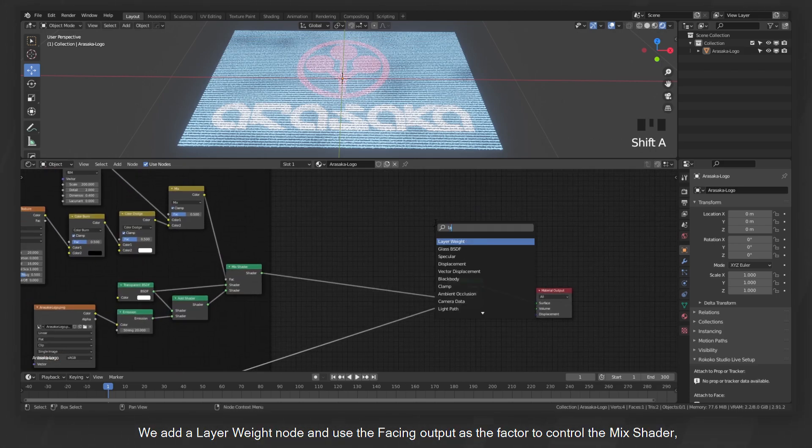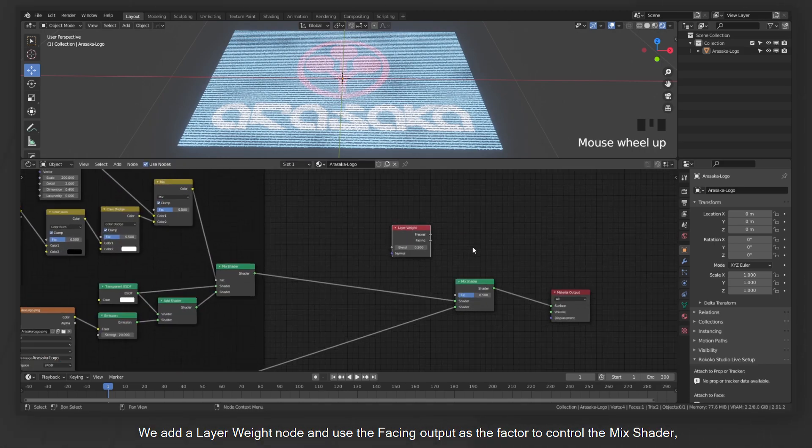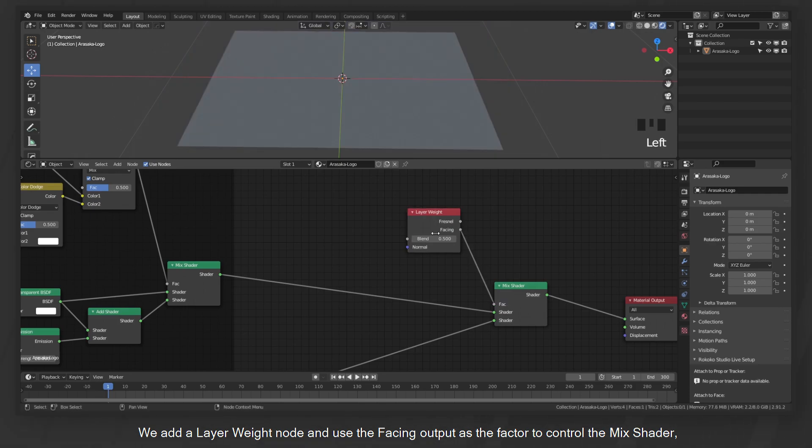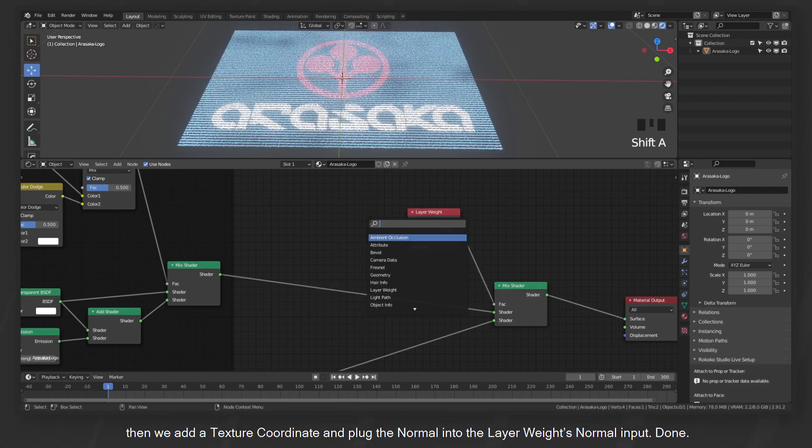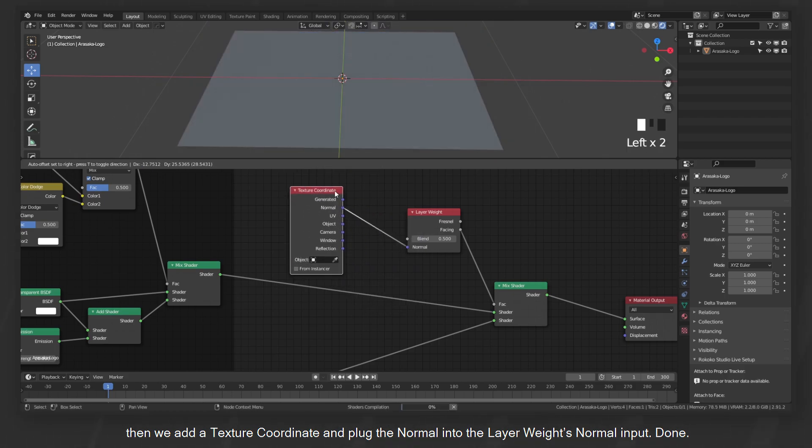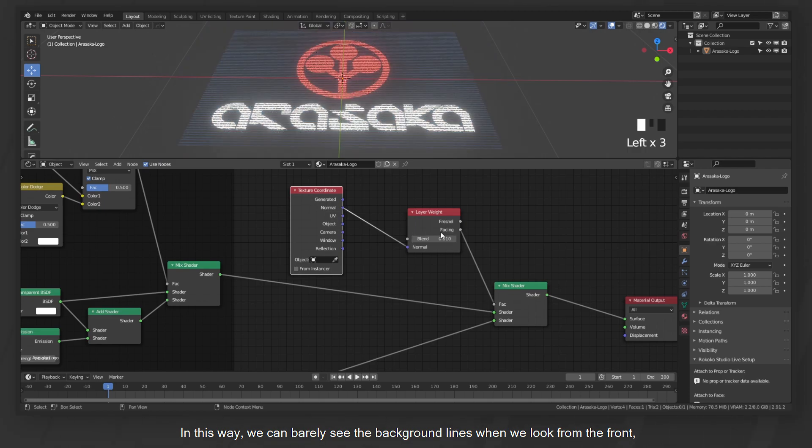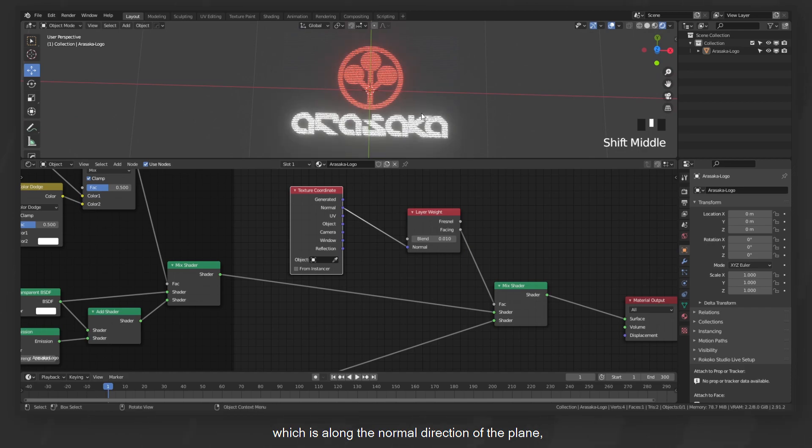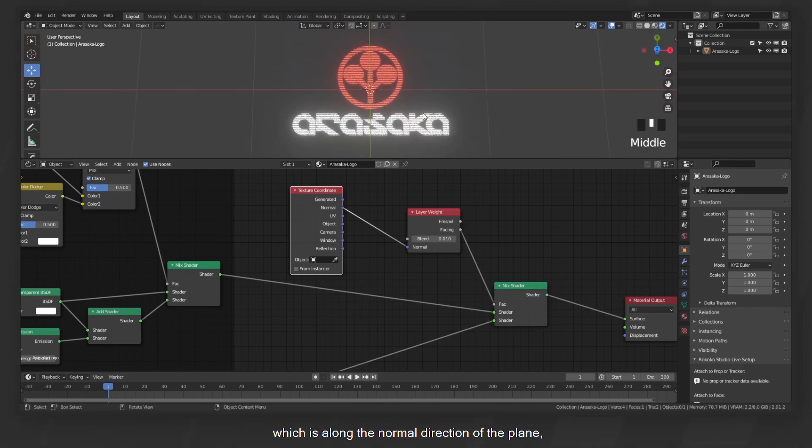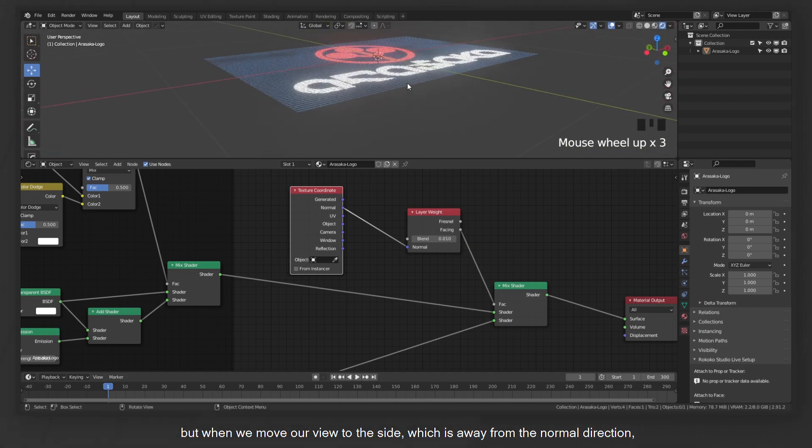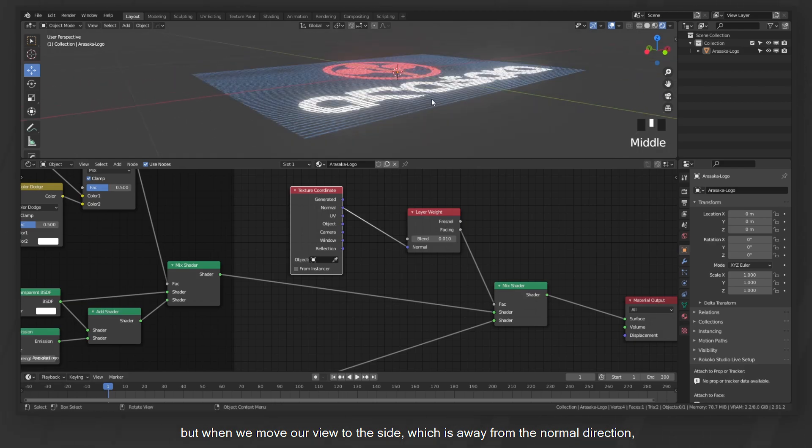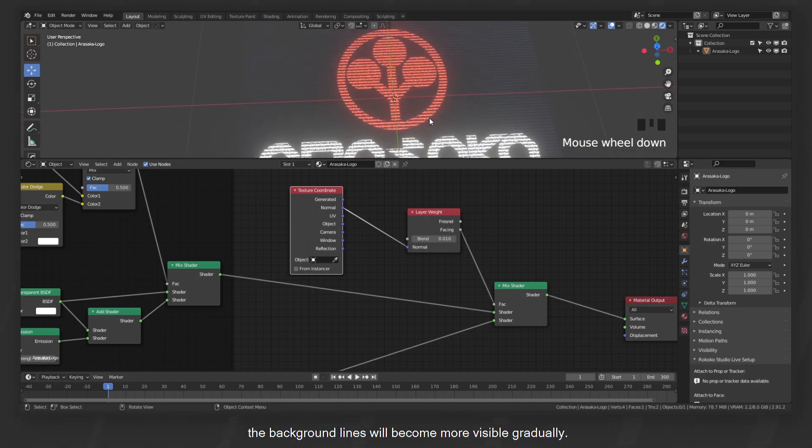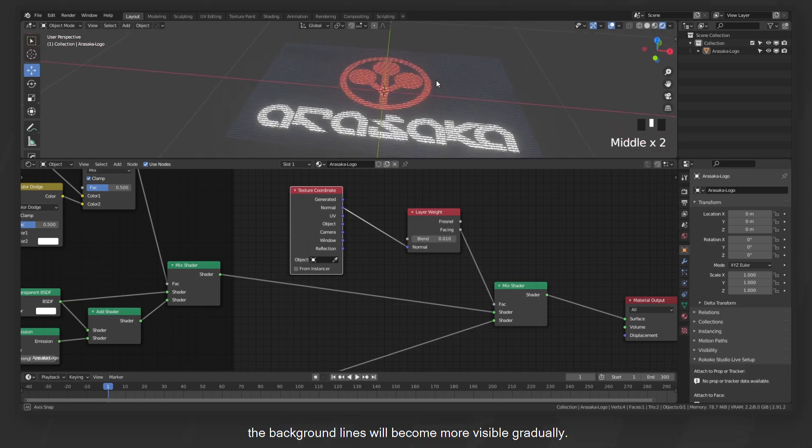To achieve that and make the main image more stand out, we need to tell Blender when and where we want the background lines to be less visible than the main image. And it only requires two nodes to do so. We add a layer weight node and use the facing output as the factor to control the mix shader. Then we add a texture coordinate and plug the normal into the layer weight normal input. Done. In this way we can barely see the background lines when we look from the front, which is along the normal direction of the plane. But when we move our view to the side, which is away from the normal direction, the background lines will become more visible gradually.